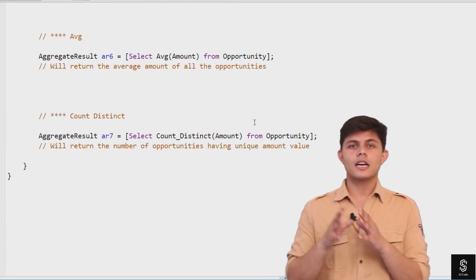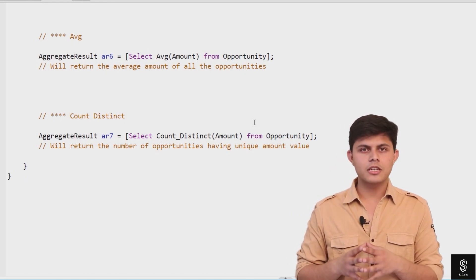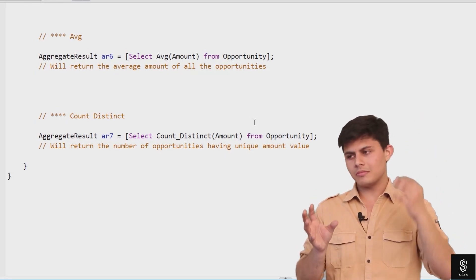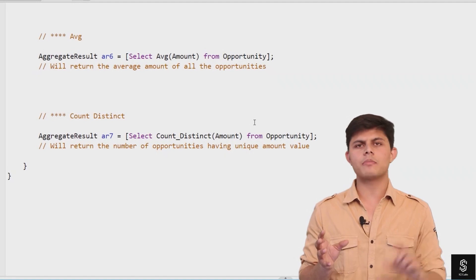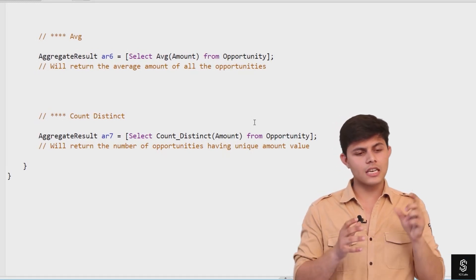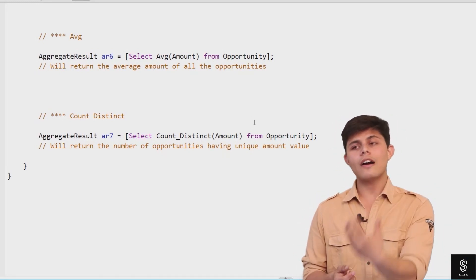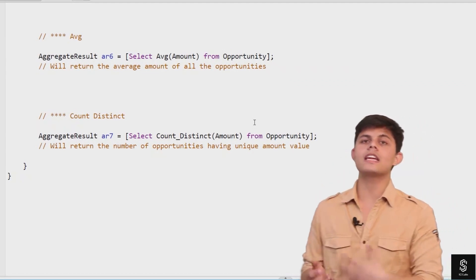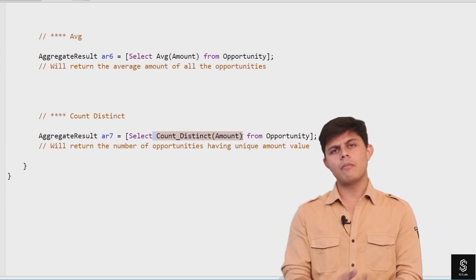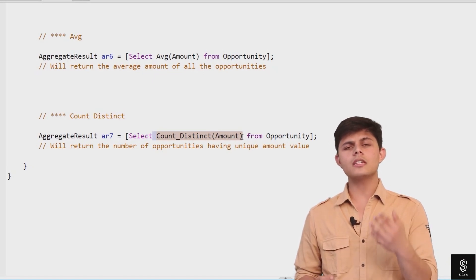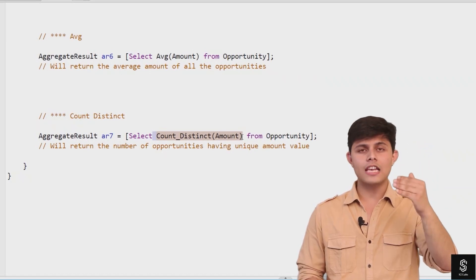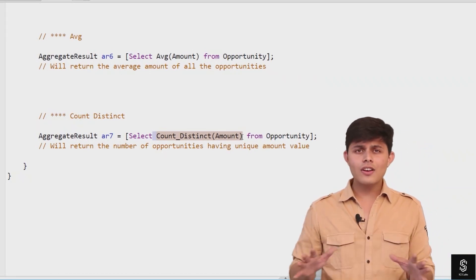The last aggregate function is COUNT_DISTINCT. While COUNT returns the number of records for a query, COUNT_DISTINCT is a specific function used to find how many unique values exist in a particular field. For example: SELECT COUNT_DISTINCT(Amount) FROM Opportunity returns the number of opportunities that have a unique value in the Amount field.